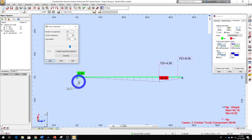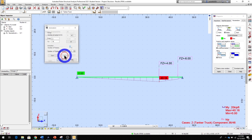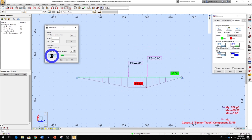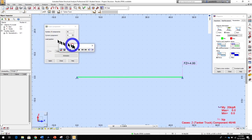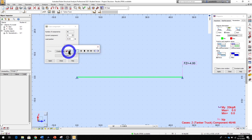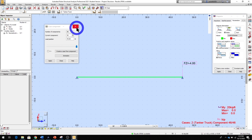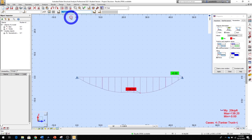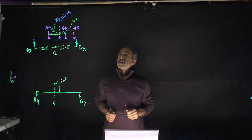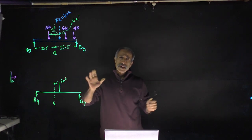You can also run an animation of the moving load - click Animation, then Start. The animation feature should play the load traversing the beam, though it had a technical issue today. Another way to find the maximum: close the animation window and click the plus icon next to the tanker truck load entry - it will report the maximum moment directly, showing 139.20 kip-ft.